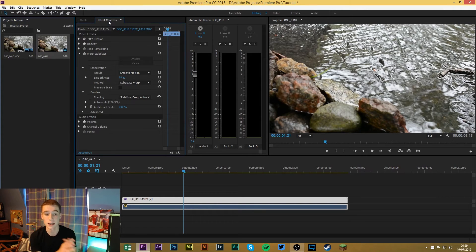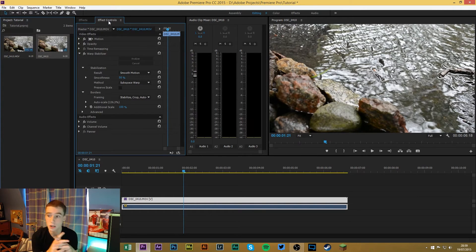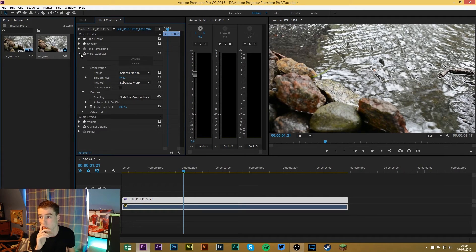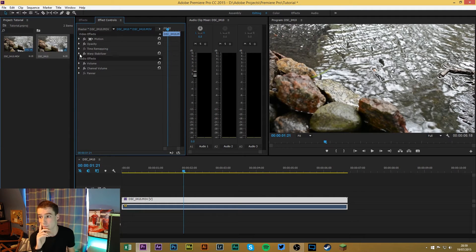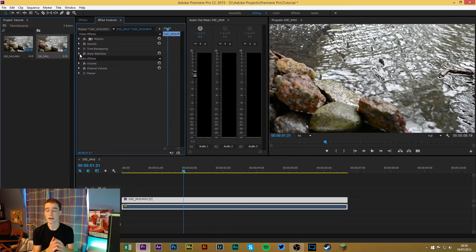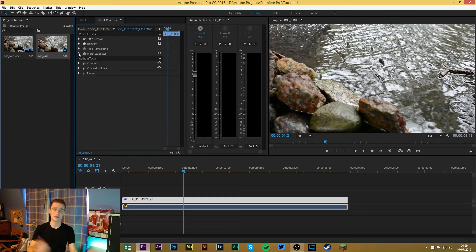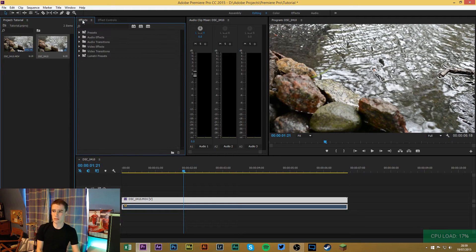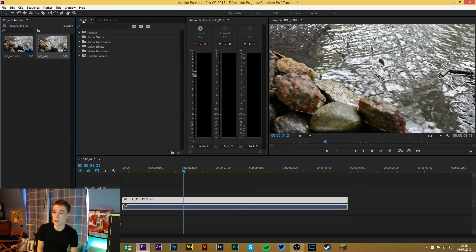Next to that is the effect controls. So as you can see I have warp stabilizer on. This is really nice to just go through and edit your effects and it just makes sense to have it next to the effects window.